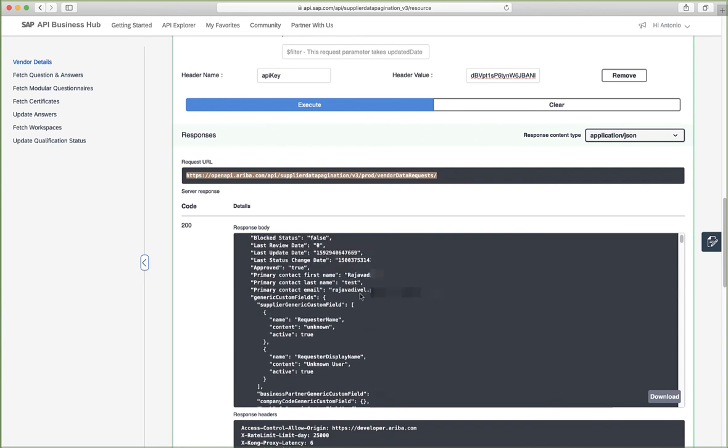So what happens is that the API business hub will authenticate using our application details. Then it uses the access token to retrieve the data from the realm.